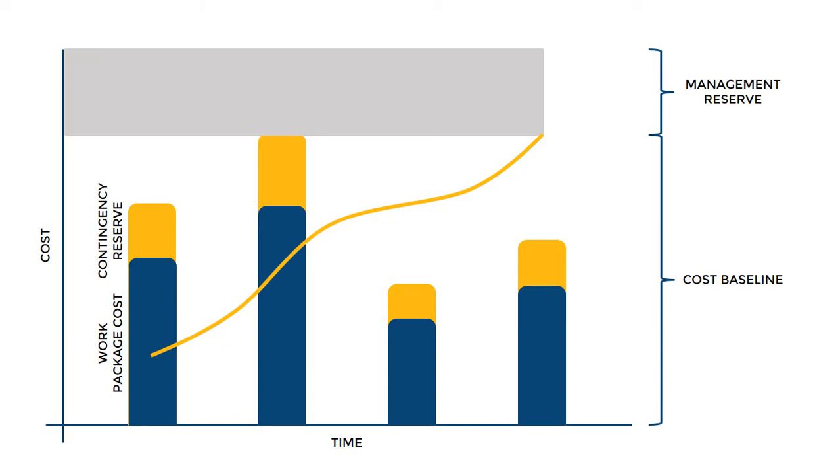The project manager has the complete authority to use the contingency reserves throughout the project life cycle. But in order to use the management reserves, there should be an approval from the senior management of the project, for example, the project sponsor or the CEO of the company.